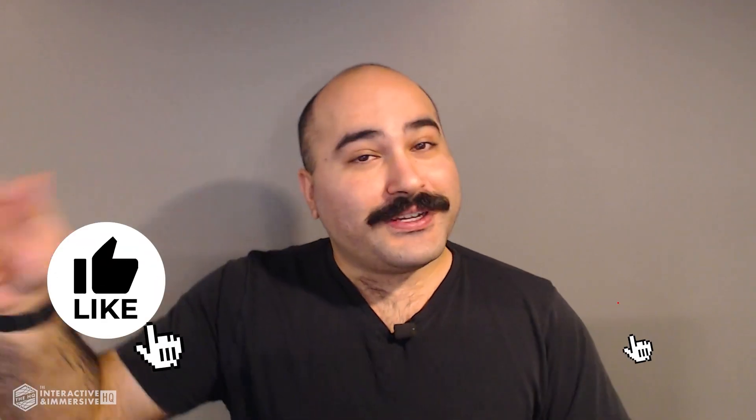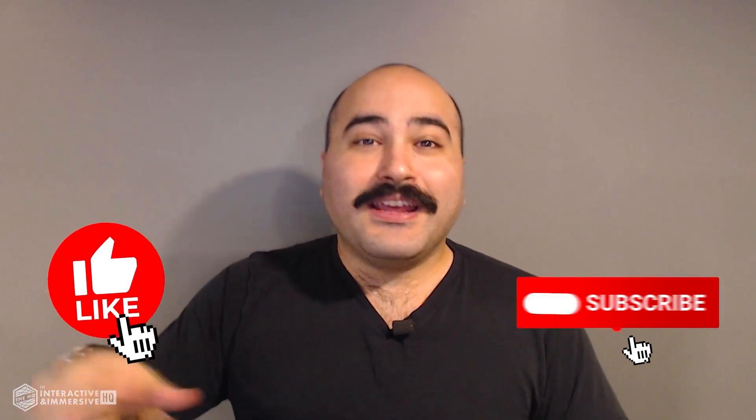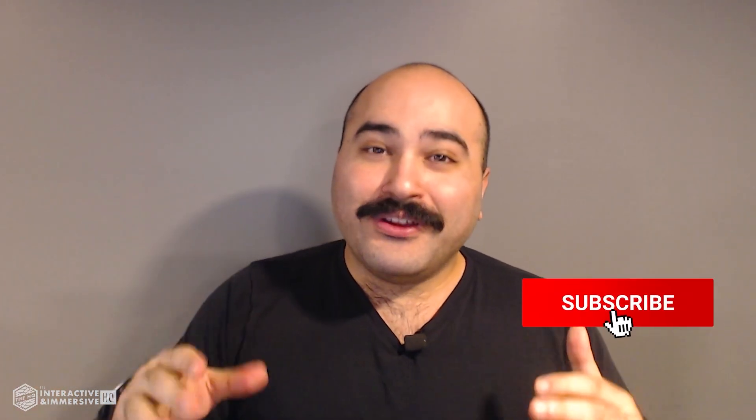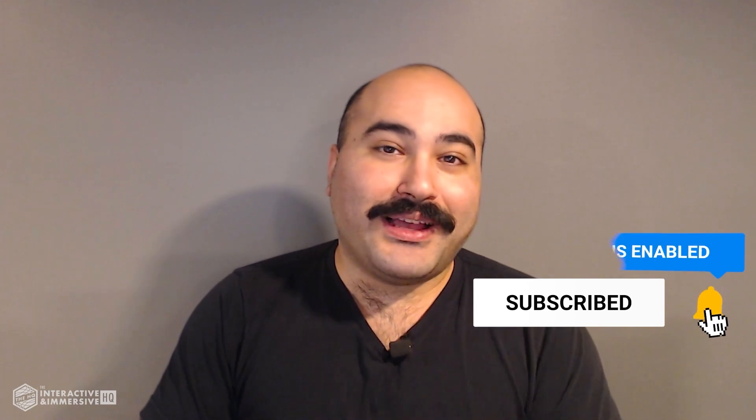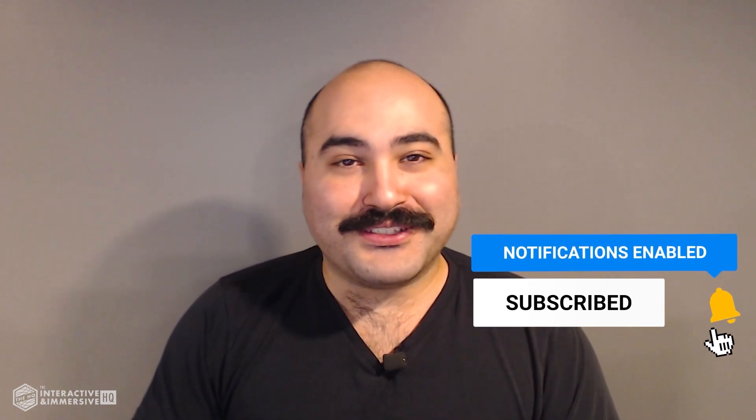Hey guys, thanks for watching. If you're serious about taking your Touch Designer and interactive skills to the next level, I highly recommend you check out the Interactive and Immersive HQ Pro. It's the only educational resource and community of its kind for Touch Designer and interactive professionals. You can learn more by checking out the link in the description. If you liked this video, don't forget to hit that like button, and if you're new here, subscribe and hit the bell icon for more awesome free content.